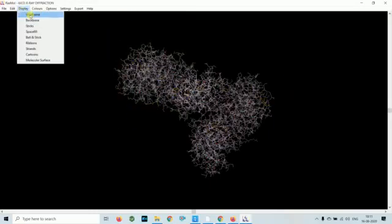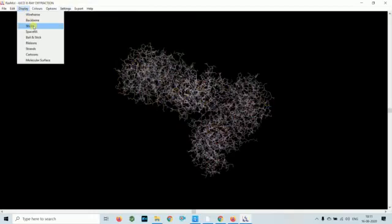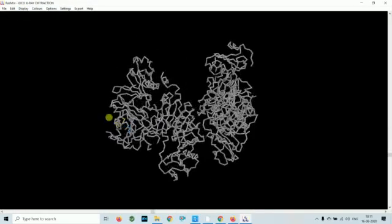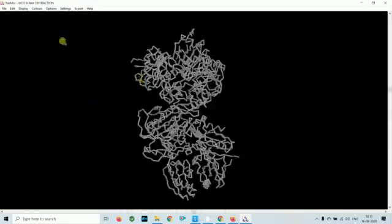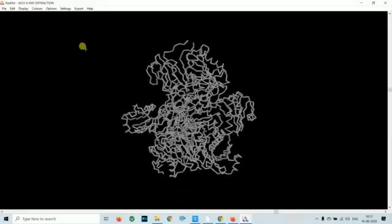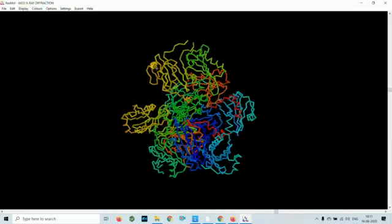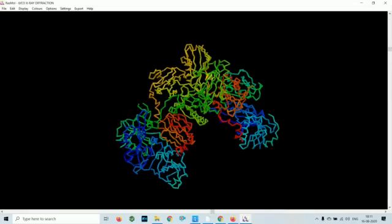You can click on backbone to see the backbone structure. It is showing in monochrome. You can change the colors by clicking on 'group,' so you can see different domains are colored by different colors.